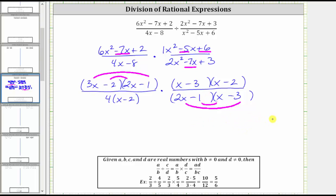Now we simplify out all the common factors between the numerators and denominators. We have a common factor of two x minus one, which simplifies to one. We have a common factor of x minus three, which simplifies to one. And we also have a common factor of x minus two, which simplifies to one. We have no other common factors between the numerators and denominators, and therefore we now multiply, knowing the product is in simplest form.